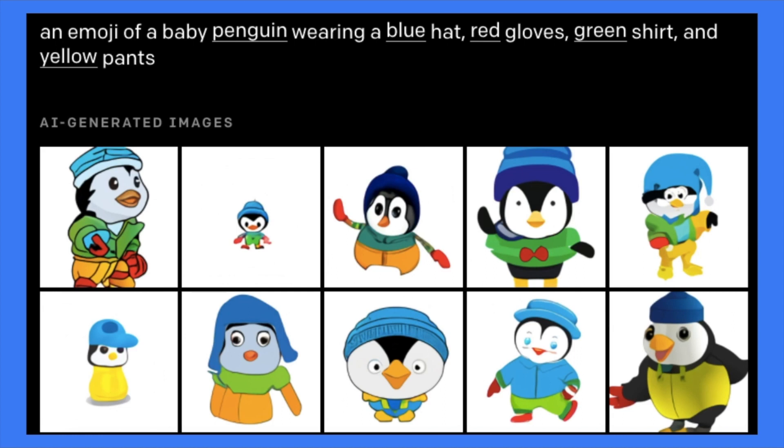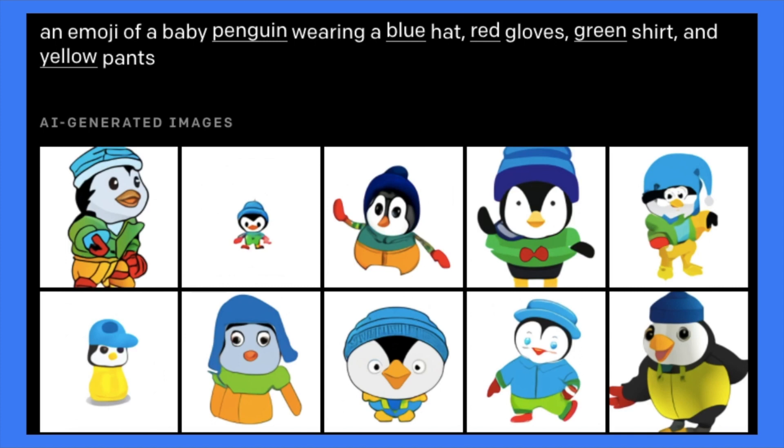The first aspect is multiple objects. The ability of DALL-E to generate multiple objects. So you can see this prompt. It contains at least like five components. The first component is penguin. And blue hat. So we first examine, are there penguins? Yeah. Every image contains a penguin. A baby penguin. And blue hat. Yeah. All of them have blue hat.